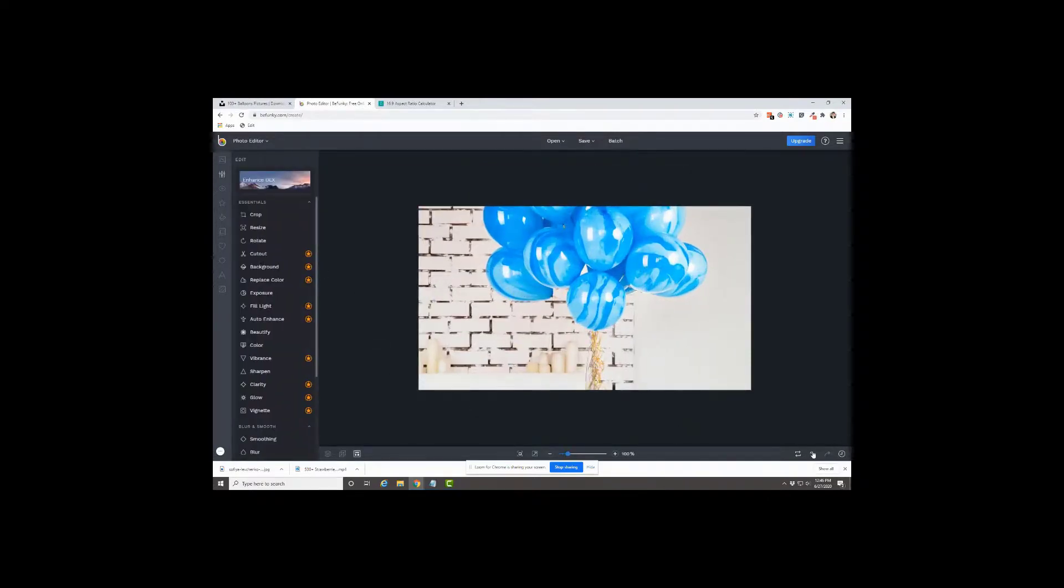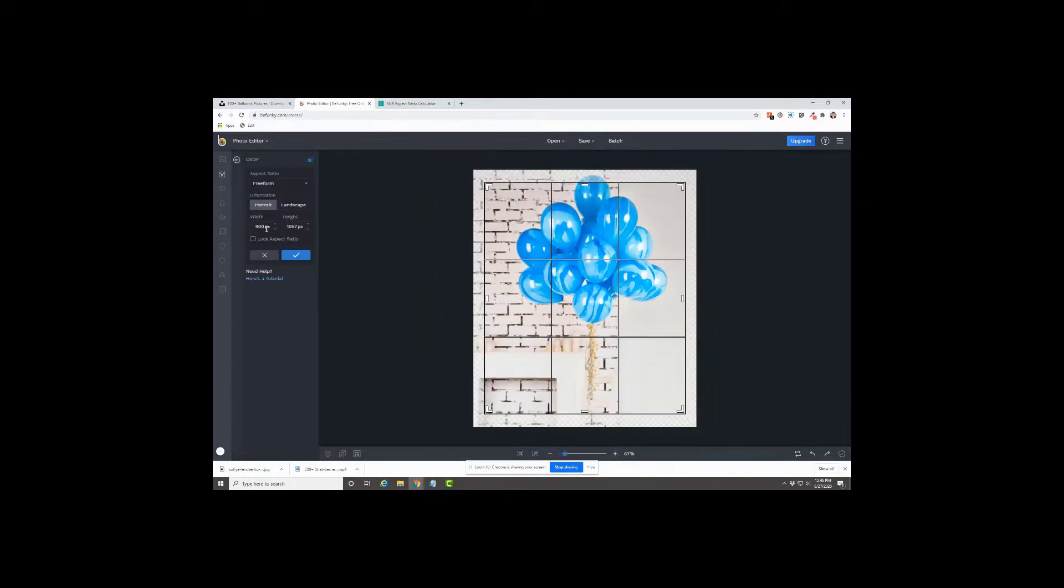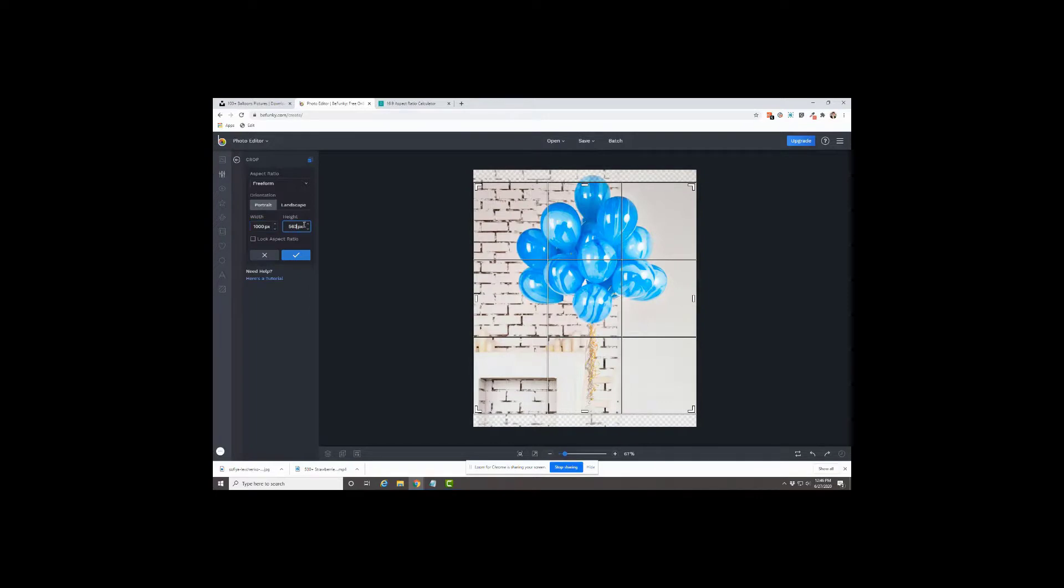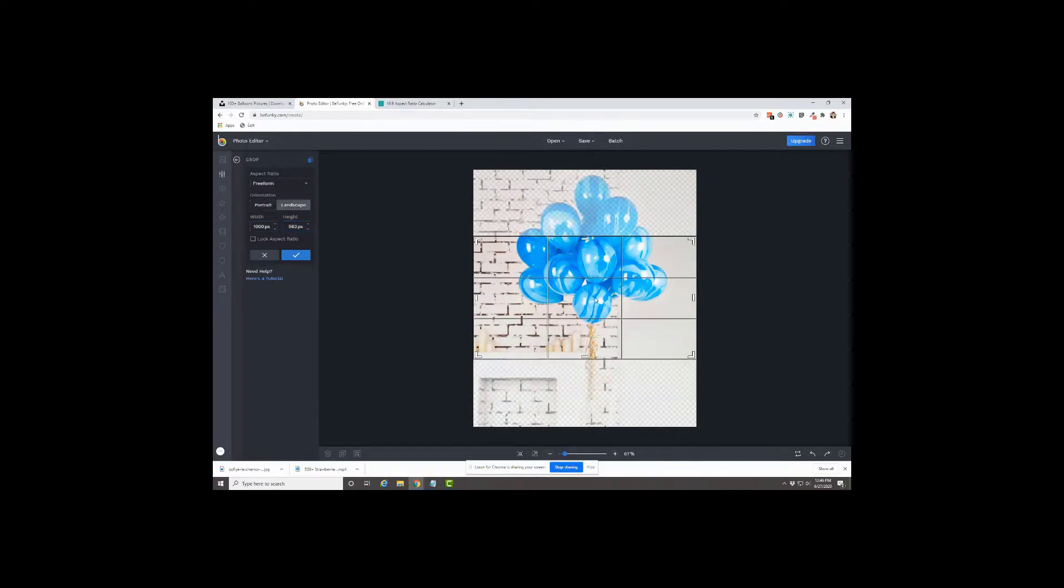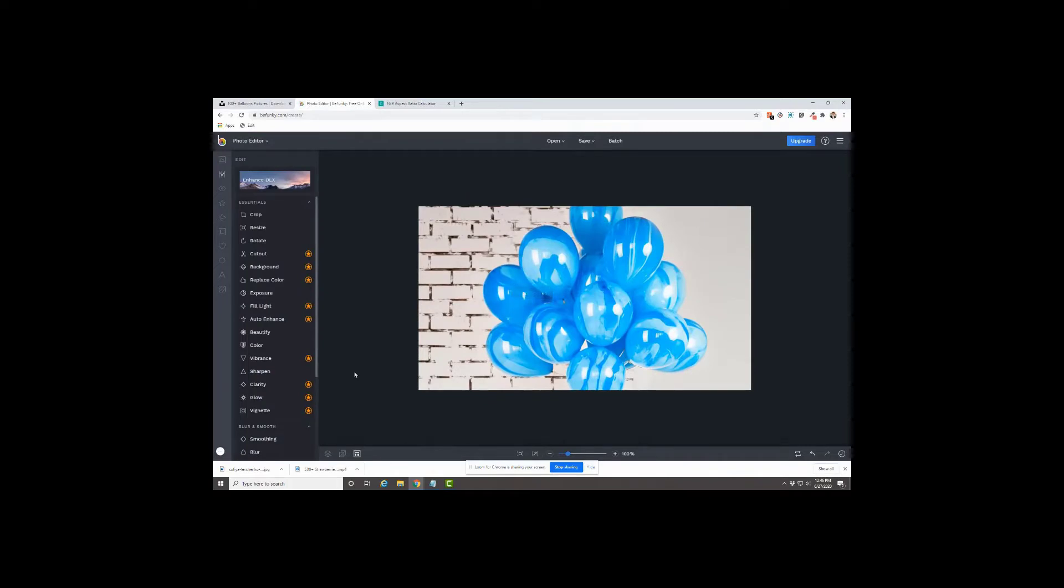If you don't like that, you can click on the undo, go back to the crop and start over. Maybe we just want the balloons. Cool.